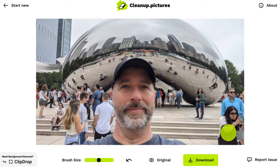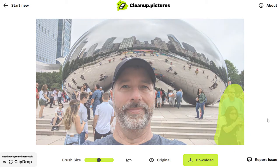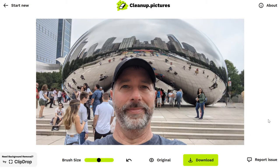I can do that with other things too, like this couple over in the corner. I don't know who they are — maybe I want them out of my picture. I let go and they're gone.